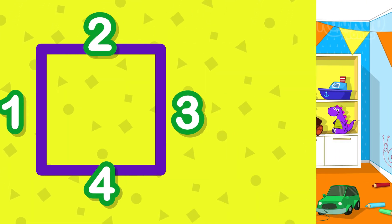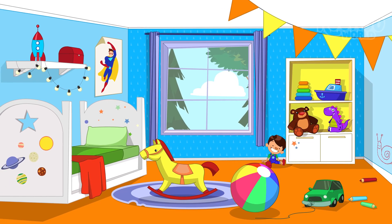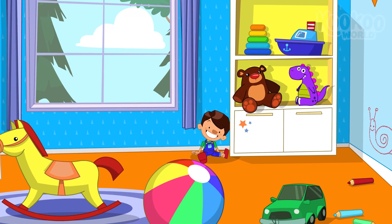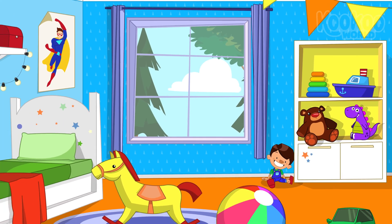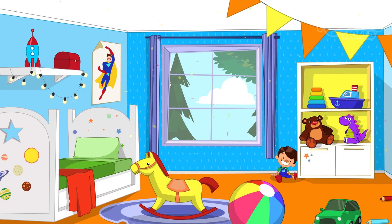Now let us find the square object. Very good! The room's window is square.